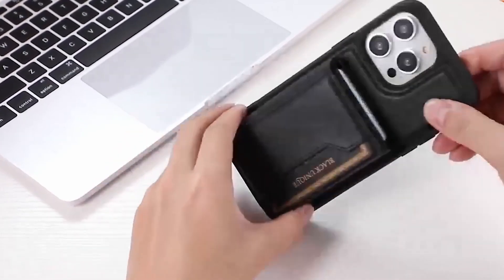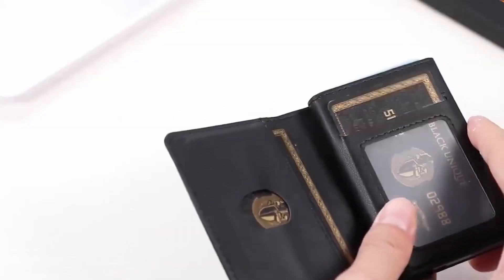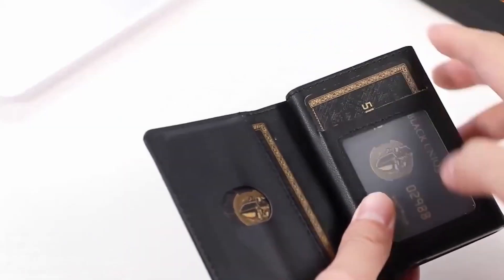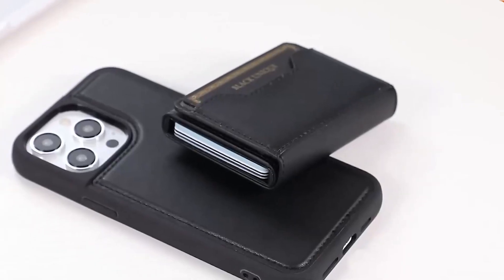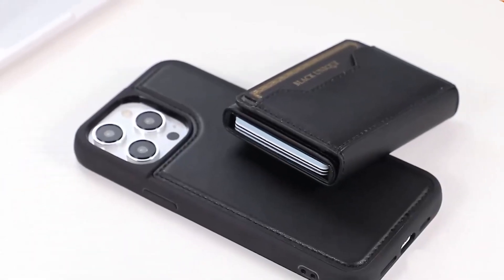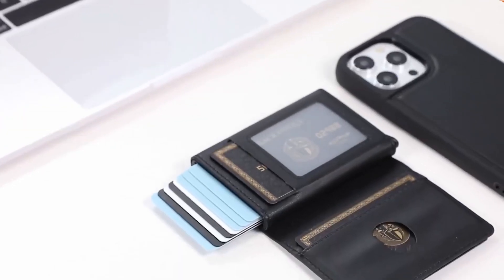The pouch is particularly useful in situations where privacy is a concern, such as in crowded public places or when traveling in areas with high levels of surveillance.